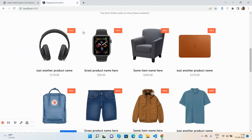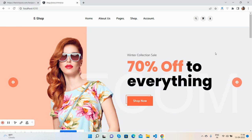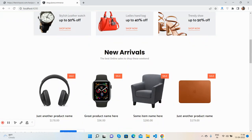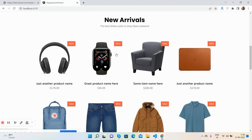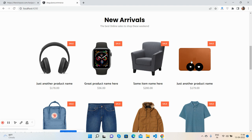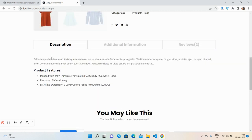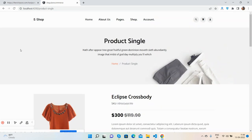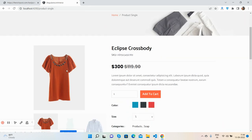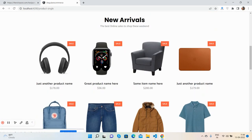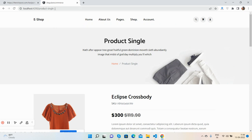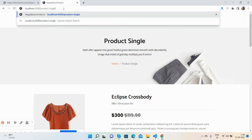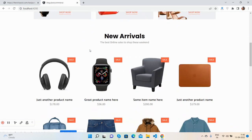The Web API is working well. On the home page in the new arrival section, we are now getting dynamic products data. In the next video, we will do dynamic routes with a dynamic single product page. When you click on each product, it will go to a single product page with a dynamic URL containing the product ID.